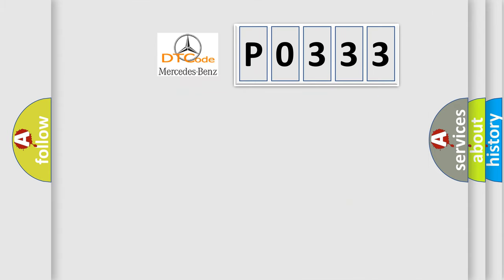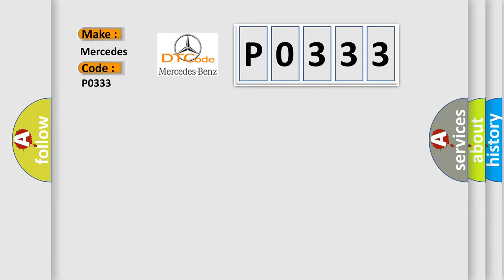So, what does the diagnostic trouble code P0333 interpret specifically, Mercedes car manufacturers?